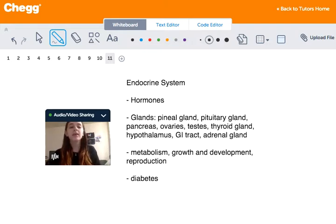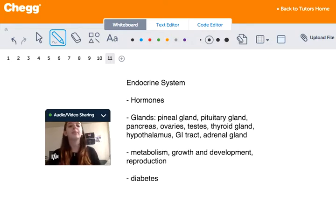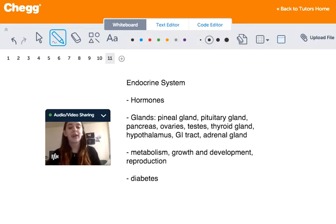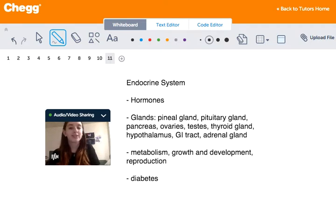The endocrine system is made up of the pineal and pituitary gland, the pancreas, the ovaries, the testes, the thyroid gland, the hypothalamus, the GI tract, and the adrenal gland.